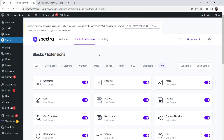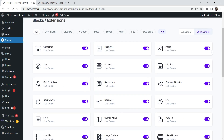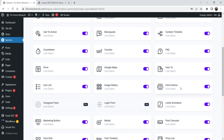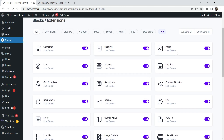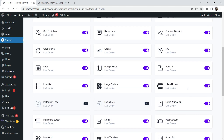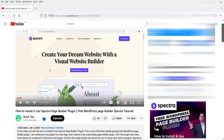on this website and I'm using the Astra theme. The Spectra page builder works with any theme so it is not necessary to install the Astra theme — you can use the Spectra page builder with any theme. Now, apart from table of contents you will get all these blocks in Spectra page builder.